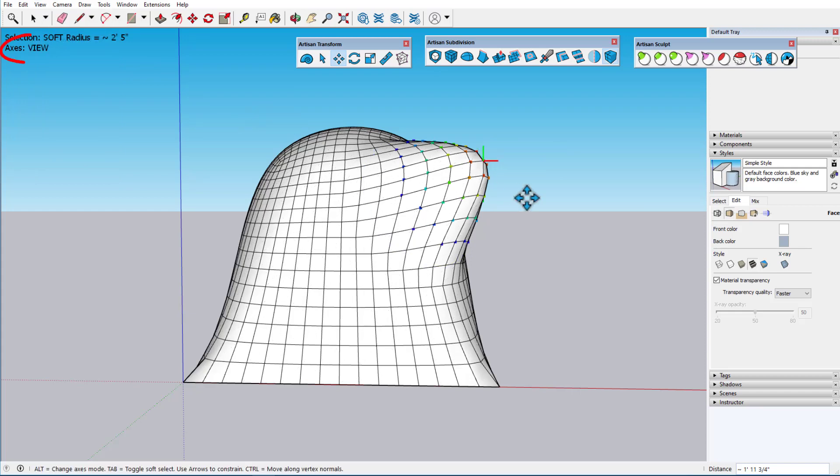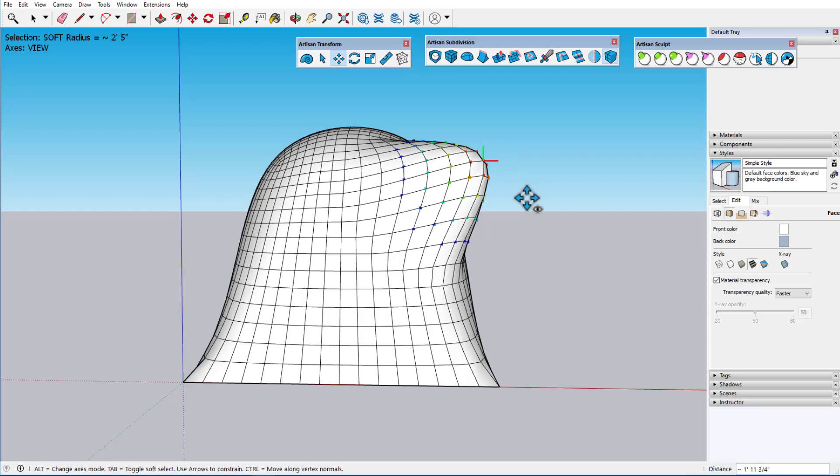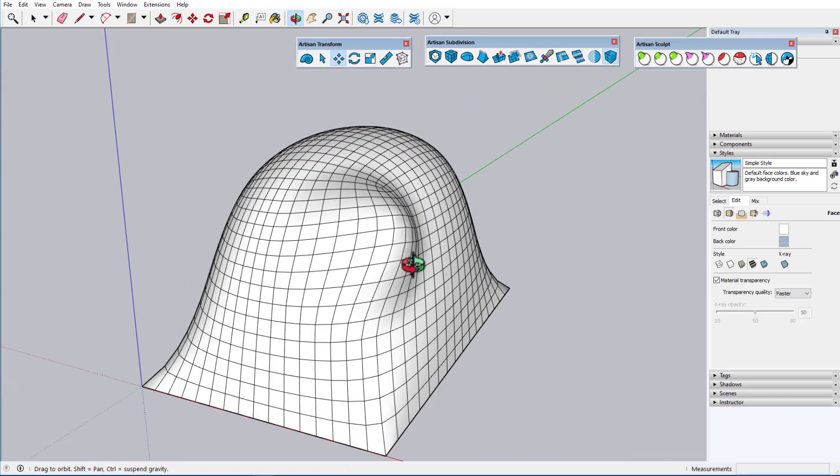Tapping the Alt key toggles the axes mode. View mode, as indicated by the eye icon on the cursor, means that the axes are relative to the current view, no matter how the object is oriented, with red and green along the screen, and blue pointing straight out.